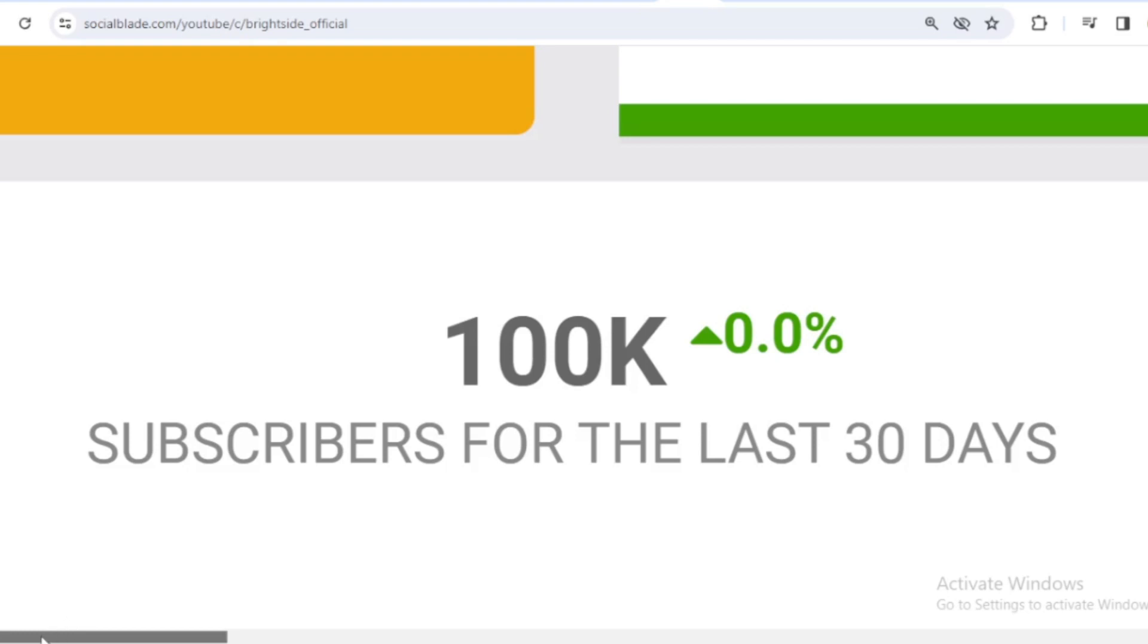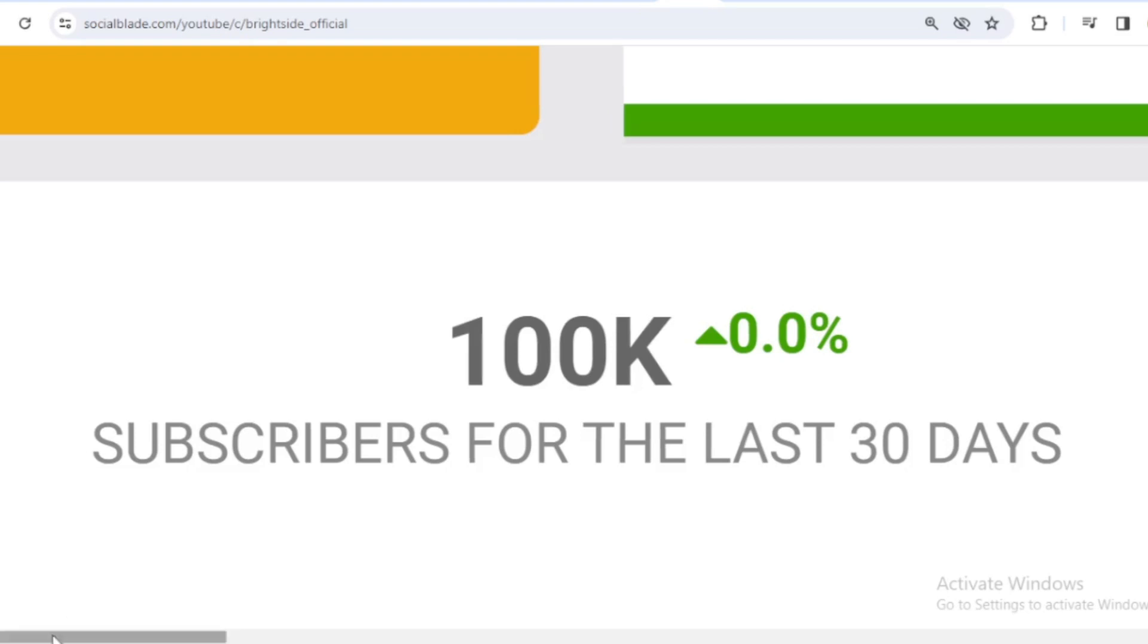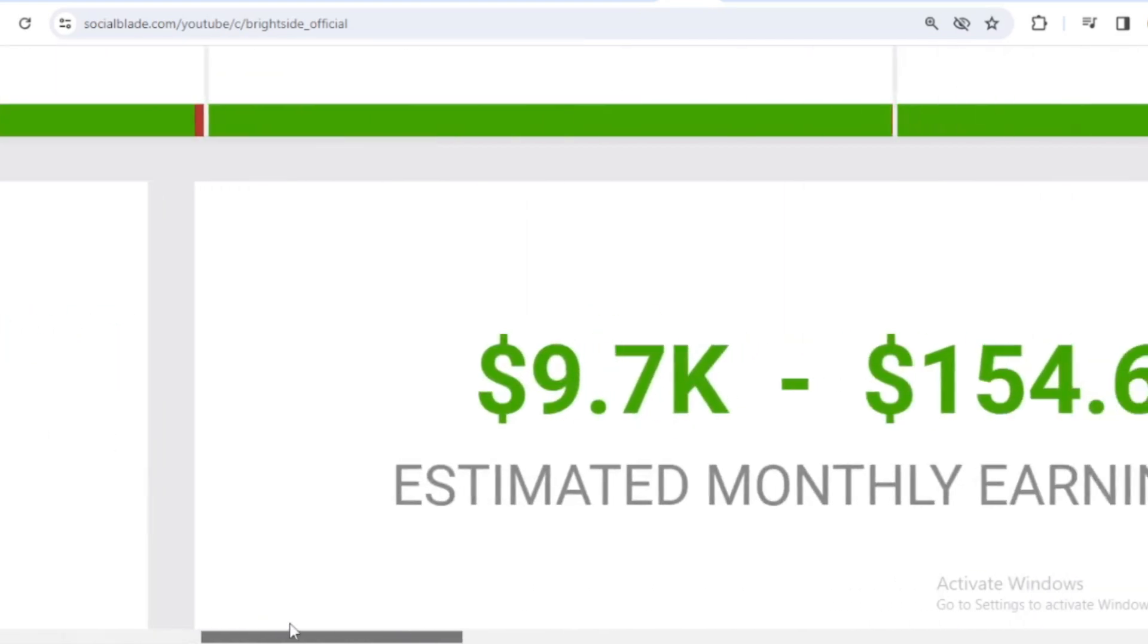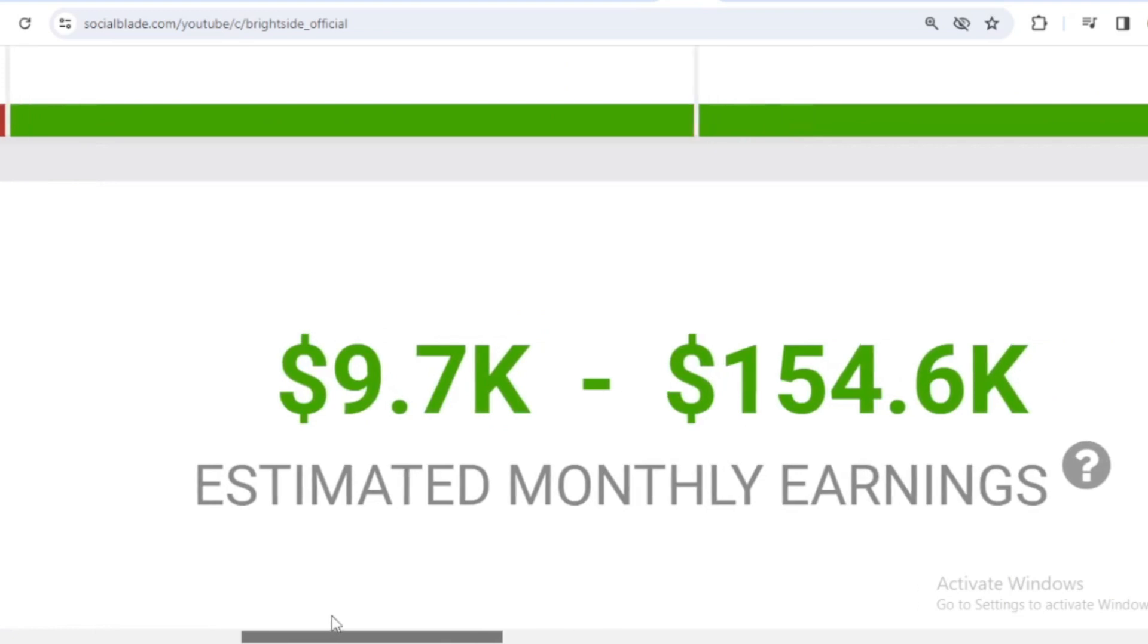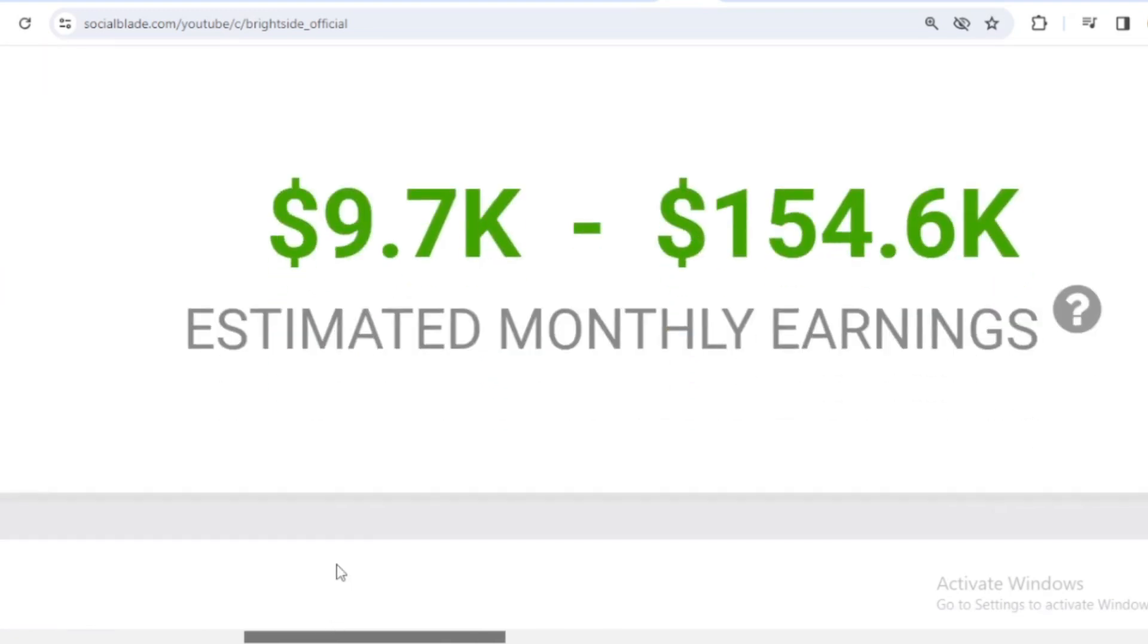Let's continue calculating Brightside's income from YouTube. Here I will calculate the lowest to highest estimate every month and every year. For the last month's salary, Brightside earned $9,700 to $154,600.